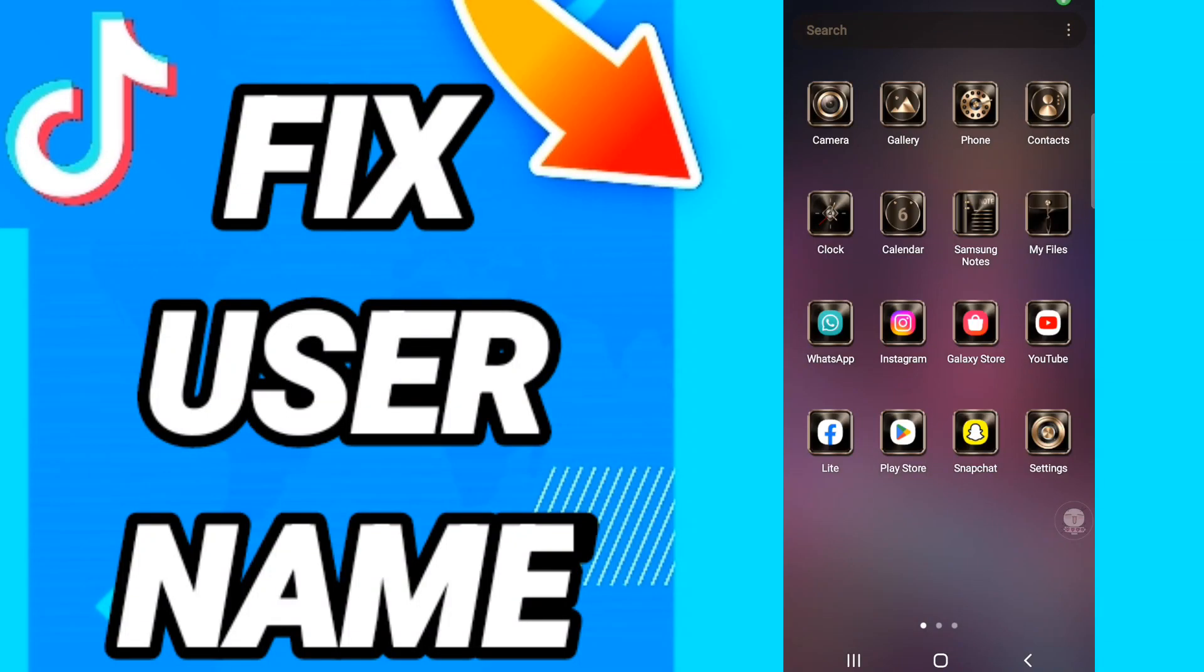Everyone, today we will talk about how to fix or how to solve TikTok username. To know how to fix or how to solve TikTok username, you should just go to settings like this. You will click.